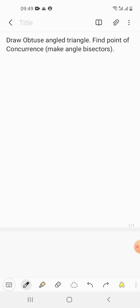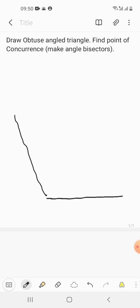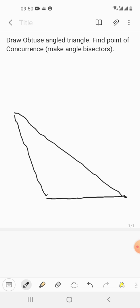First, what we need to do is make a triangle which is an obtuse-angled triangle. We will make a line and then take an angle which is more than 90 degrees, and then join this. You can take any measurement, but the angle here should be more than 90 degrees — then this triangle will be an obtuse-angled triangle.